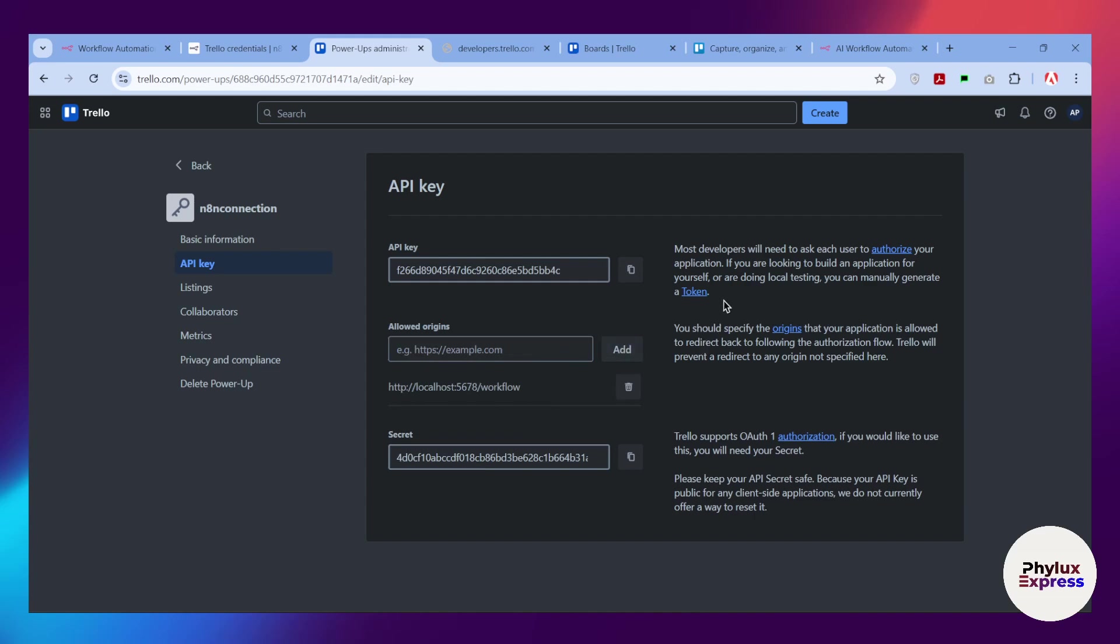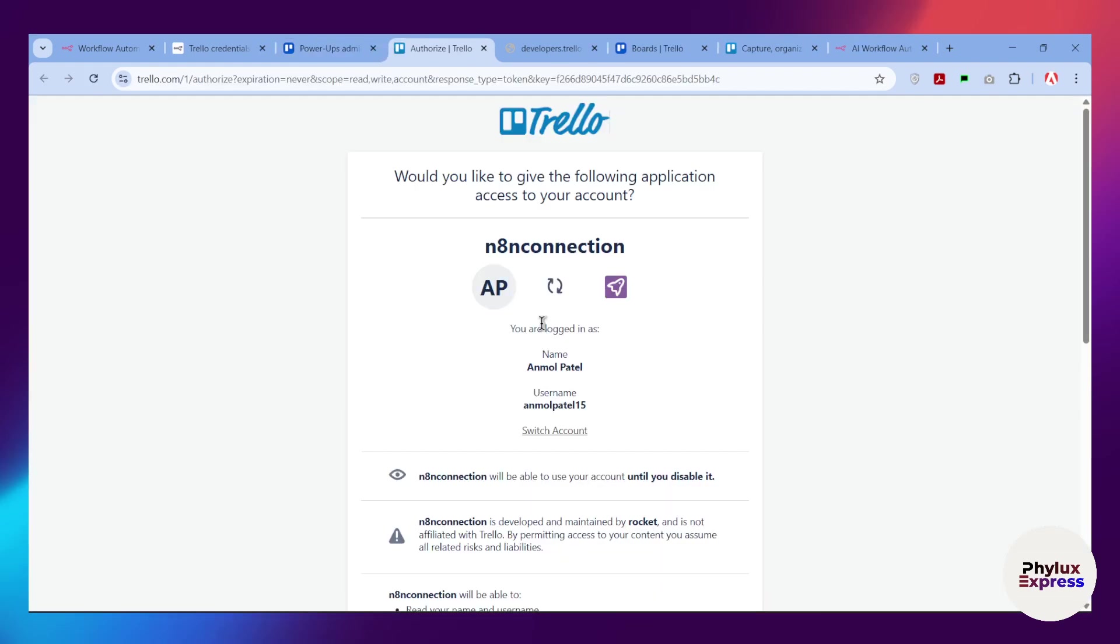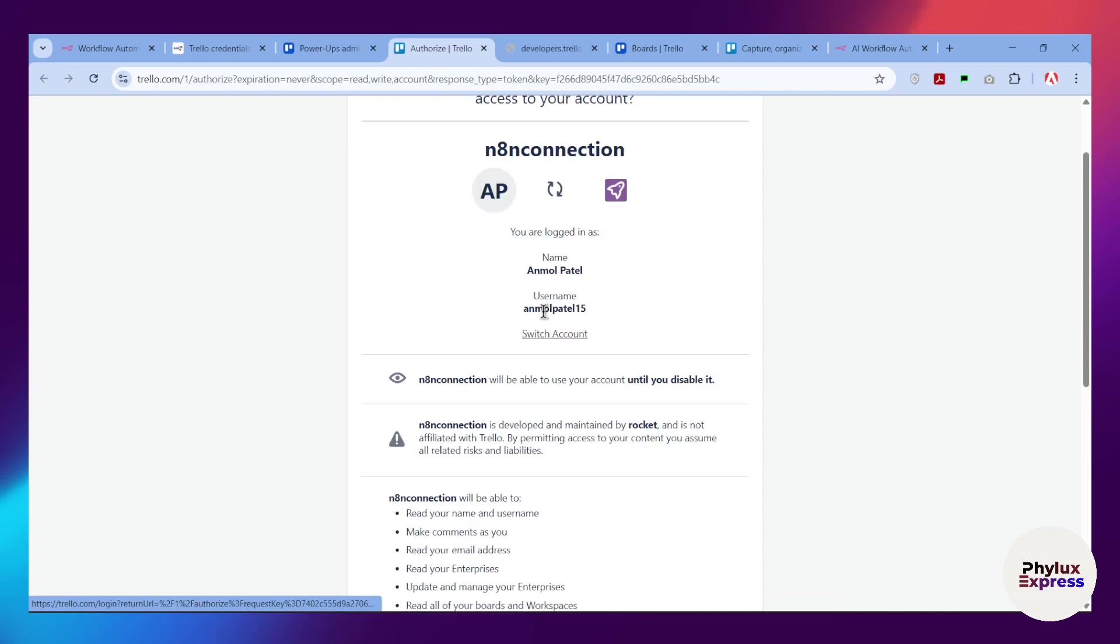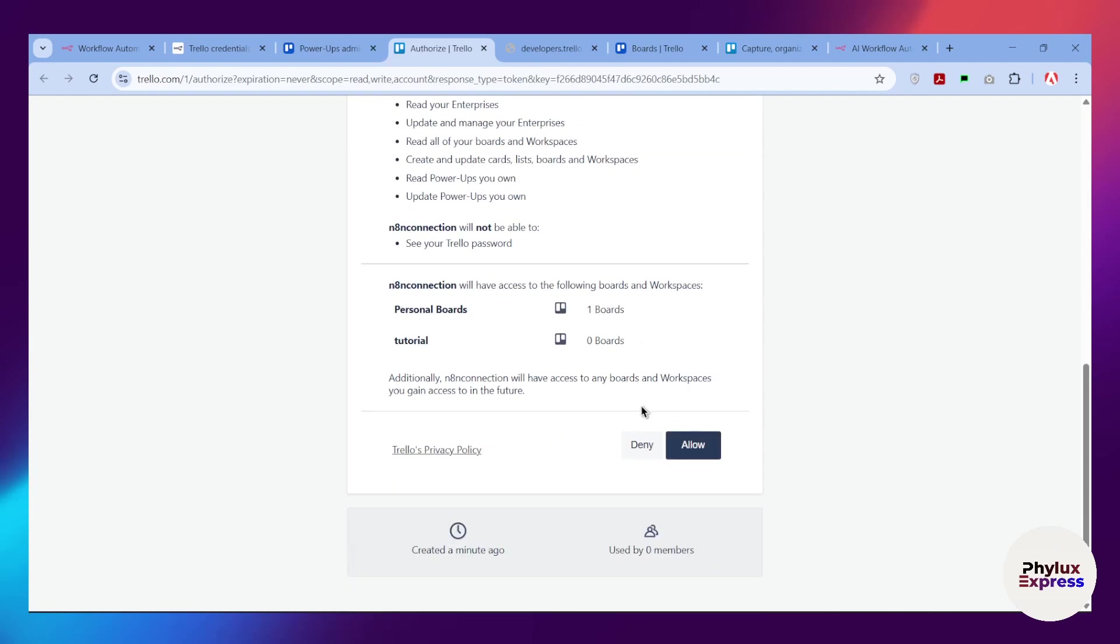Click on add. It has been added. Now click on this token button. Click on it and it will take you to this page where it will ask you some permission. Simply click on this allow button.